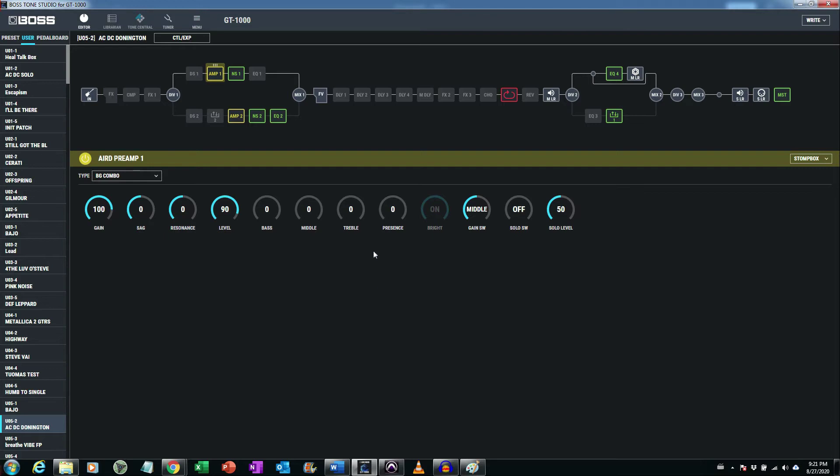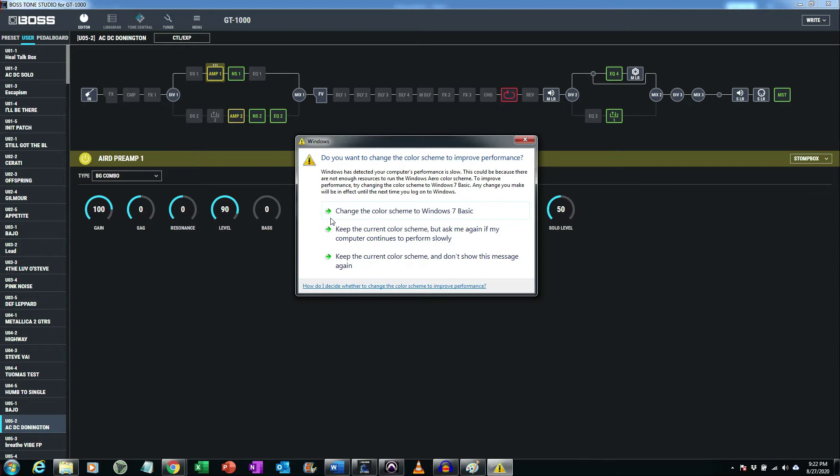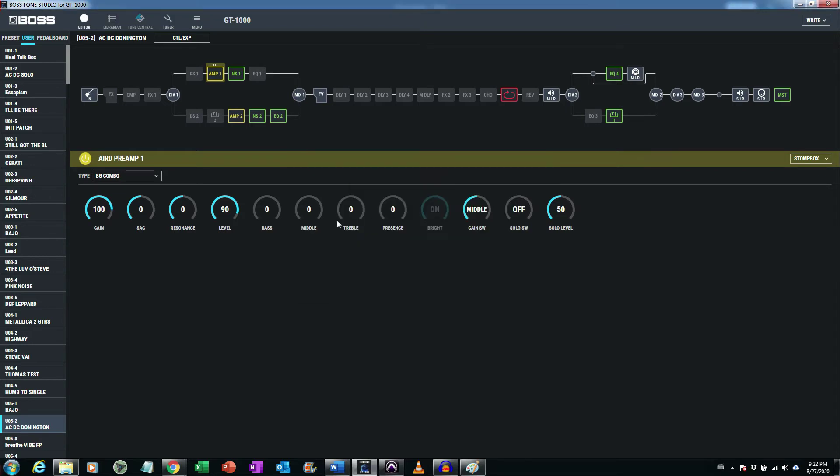But let's check what happens if I increase the middle in small terms. The middle frequency in small terms. In small steps. You see? Not that much distortion.